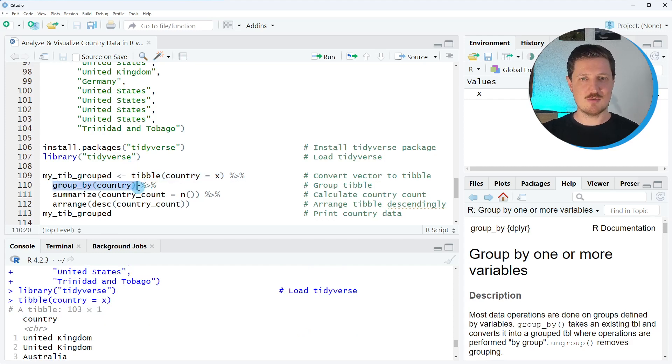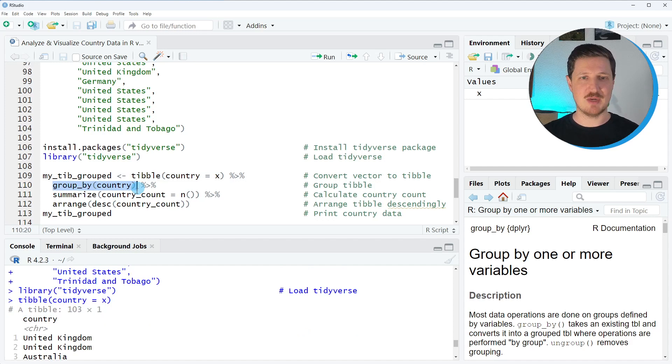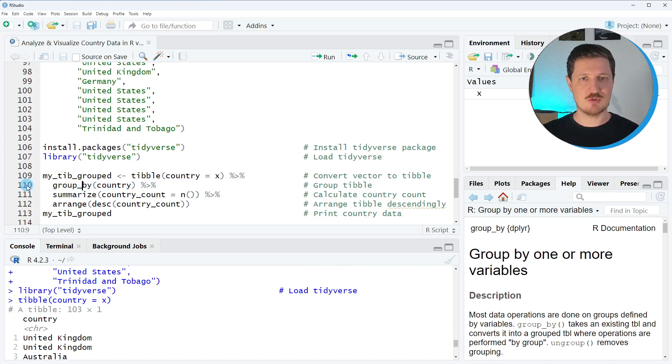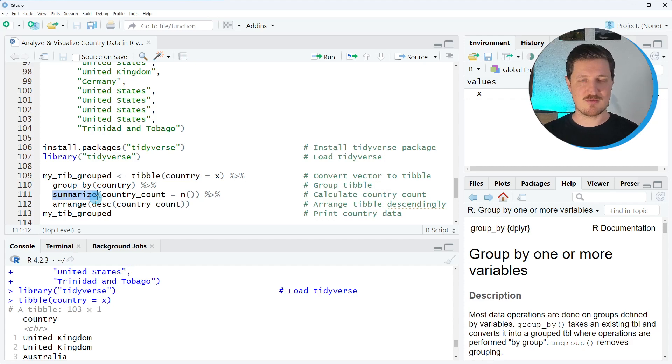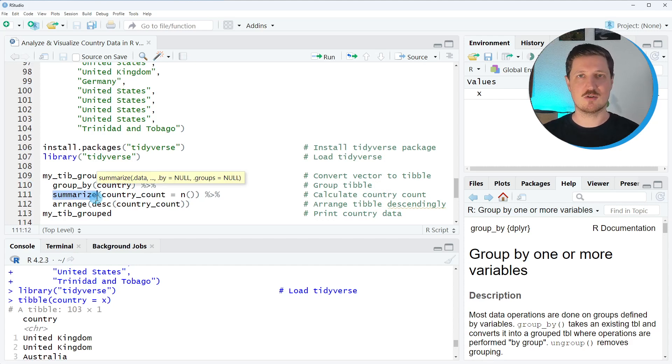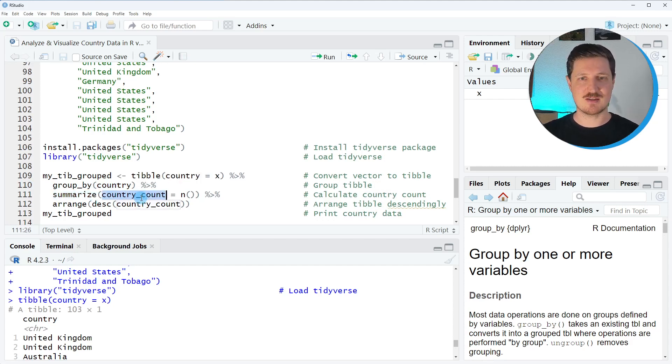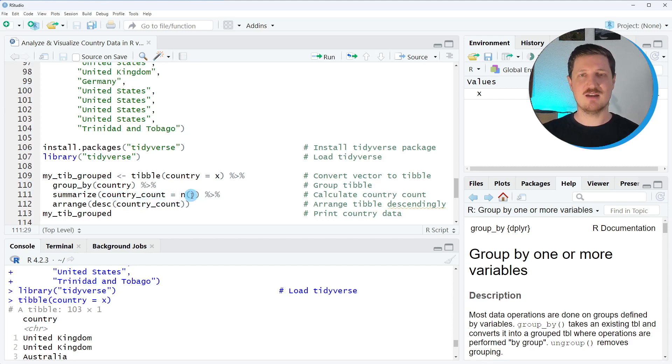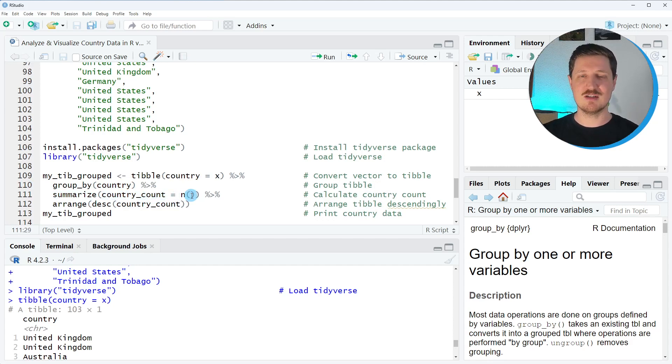In the next step I use the group_by function to group our data based on this country column as you can see in line 110 of the code and then I use the summarize function to create a grouped column which contains the country count. I count the different countries in our data set using the n function.